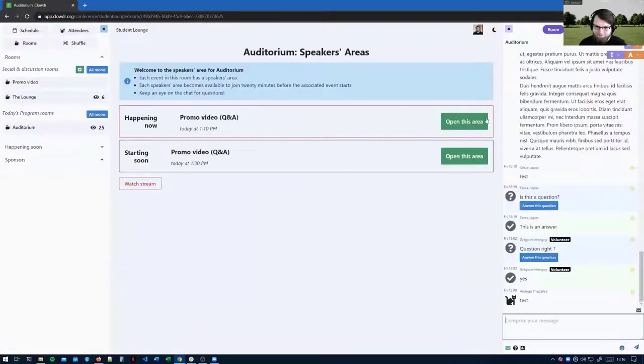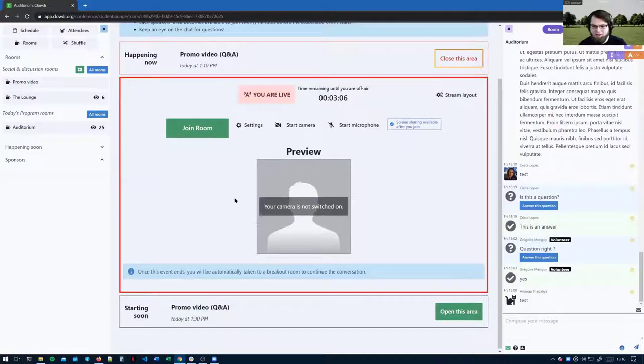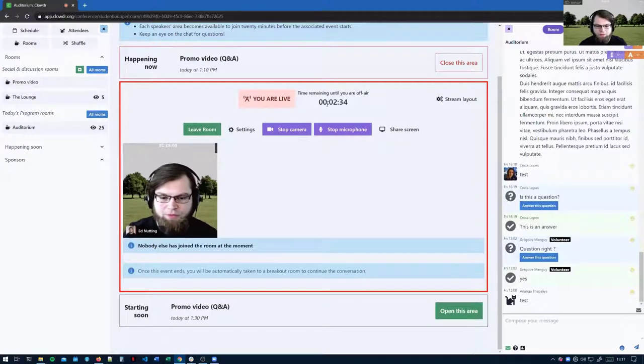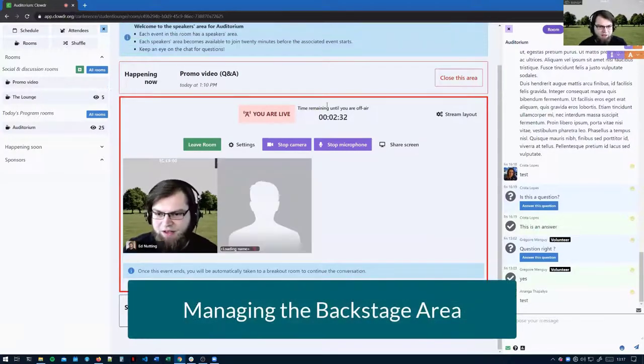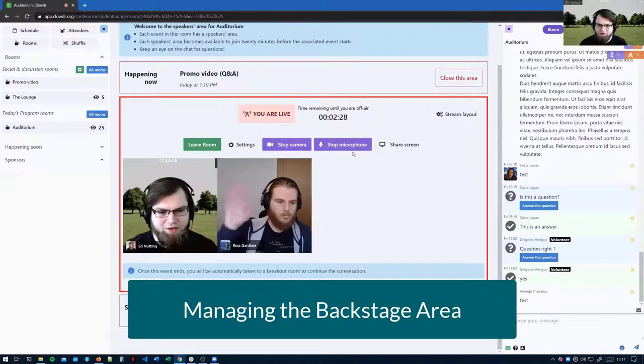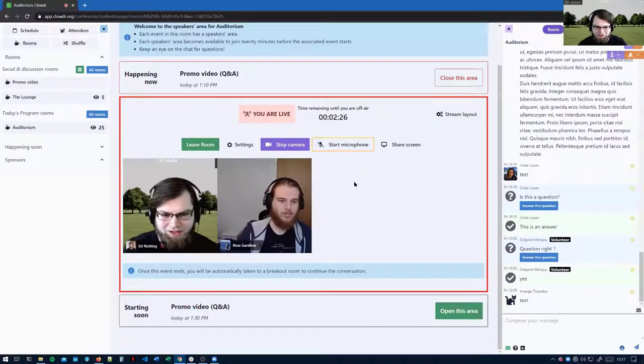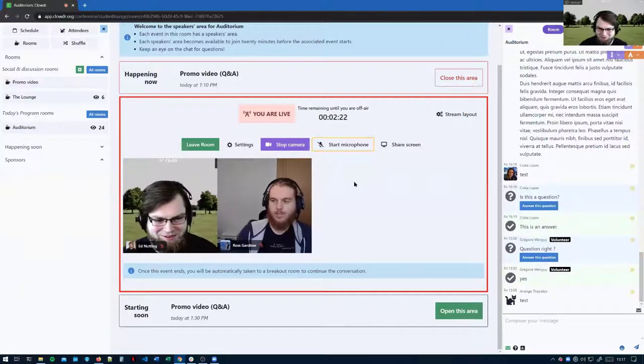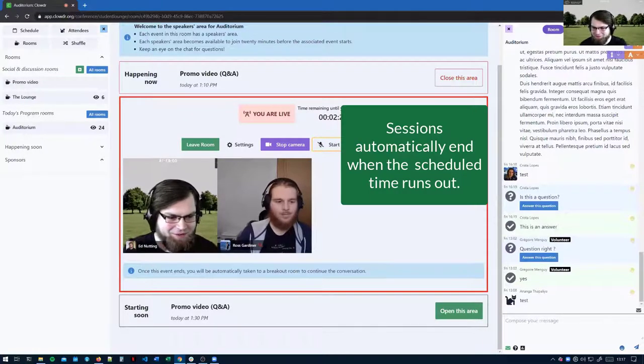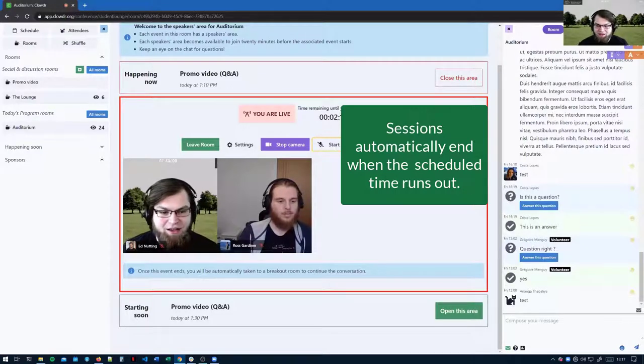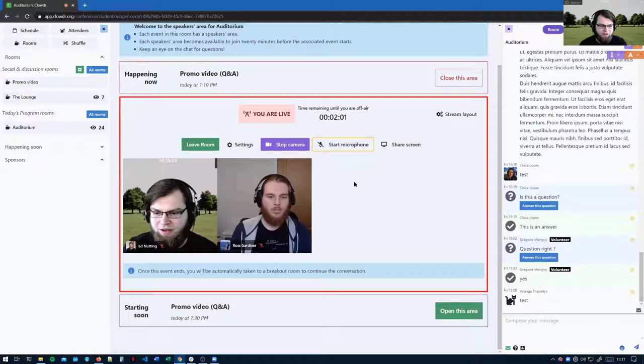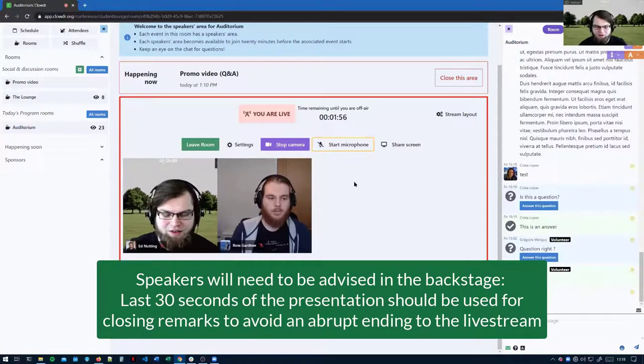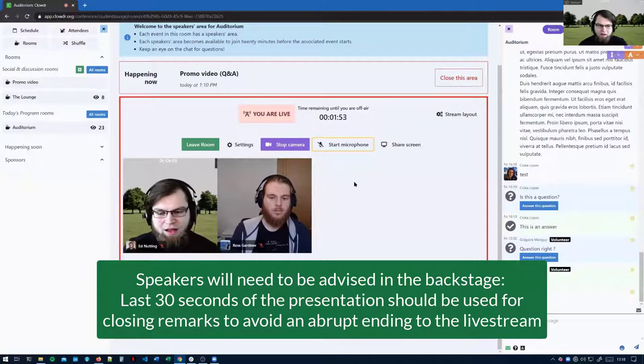So once someone's in, you'll see a grid of different videos here. Maybe you could try joining me in the background here. So while Ross comes and joins me, I'll say a little bit about the ending of one of these sessions. When the time runs out, Clouder will pretty much cut people off because it's moving on to the next video. We can see Ross has now joined me. In the last 30 seconds, they need to bring themselves to a close. They need to stop talking and invite people to come and join them later in one of the discussion rooms.